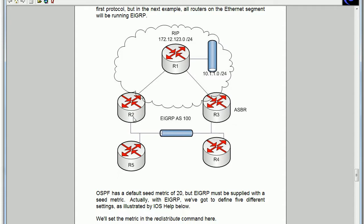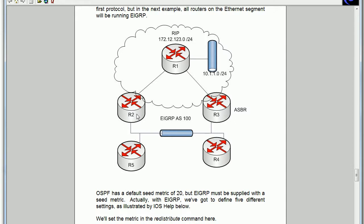We've got router 2. Router 2 is really the key here because we're running RIP between routers 1, 2, and 3 and router 1 is also advertising this 10.1.1.0 slash 24 subnet into RIP.